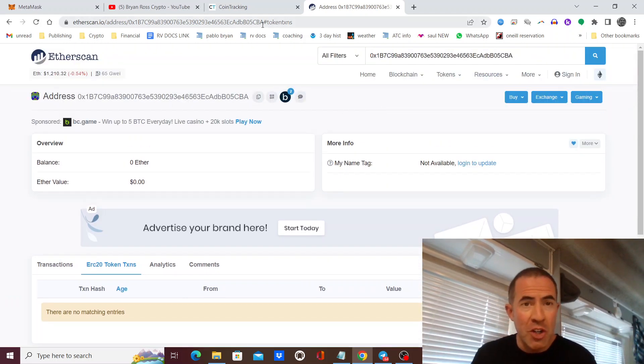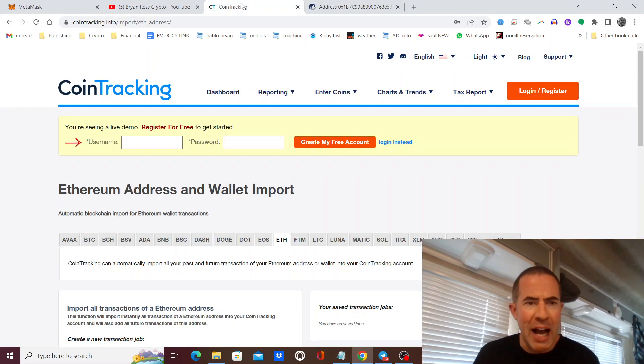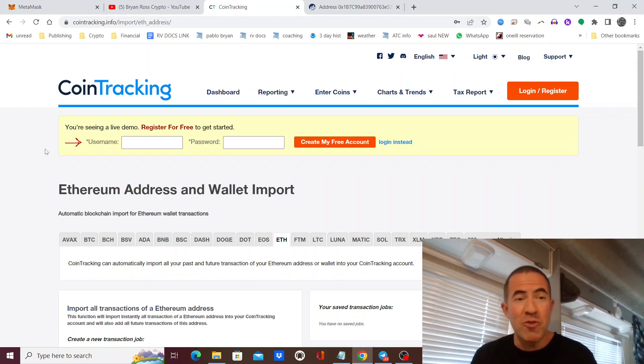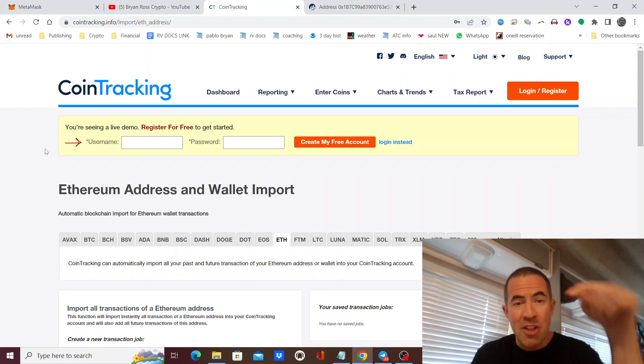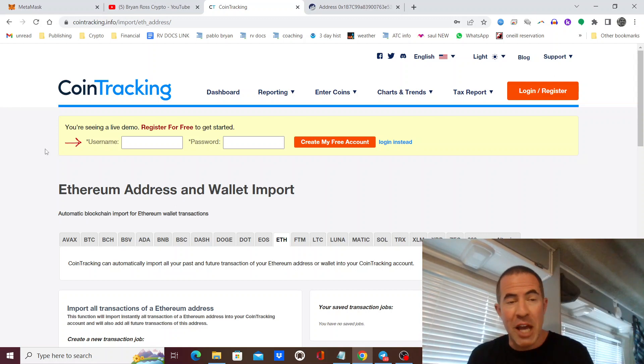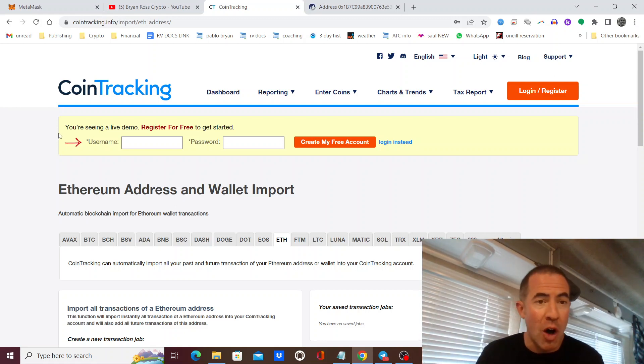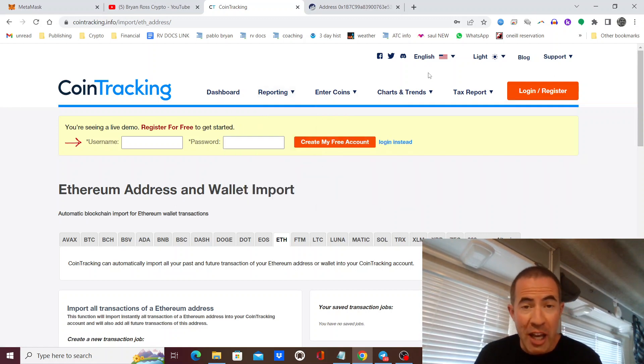To get these into tax software, my favorite is called CoinTracking. There's a link for 10% off below. You're going to log in and get an account.